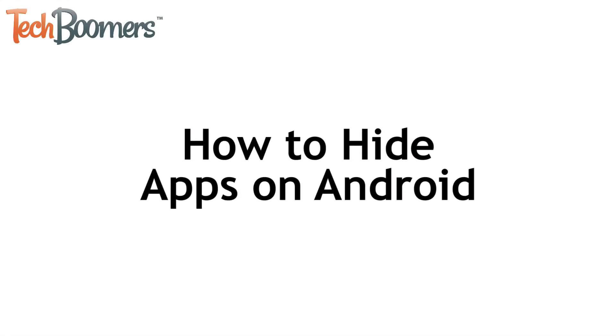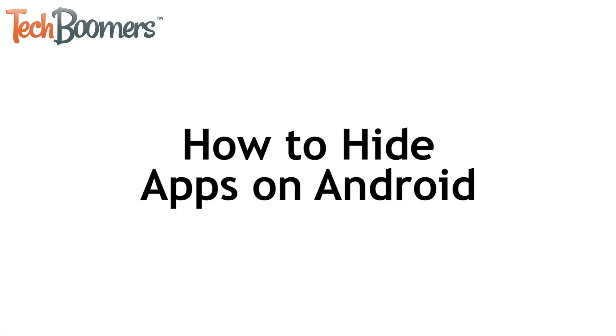I'm Jessica from techboomers.com. In this video, I'll be showing you how to hide apps on Android. Now let's get started.